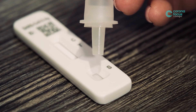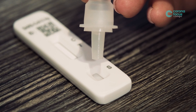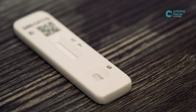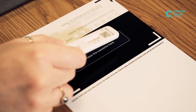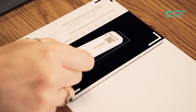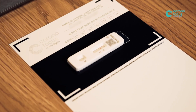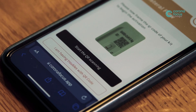Squeeze 4 drops onto the test cassette specimen well and begin your test timer. Place your test on the reverse of the image result upload instruction leaflet and begin the activation process in the app by pressing the activate kit button on step 4.